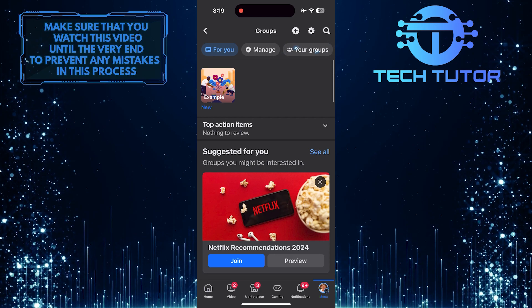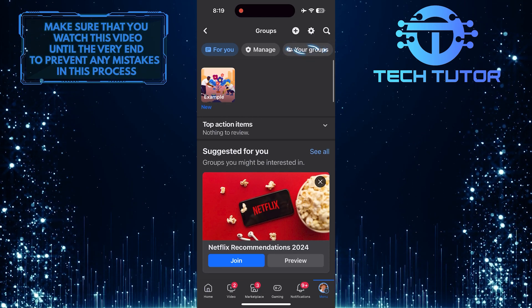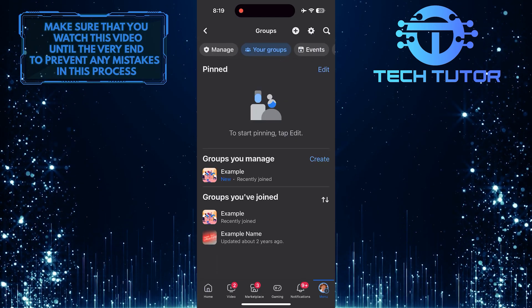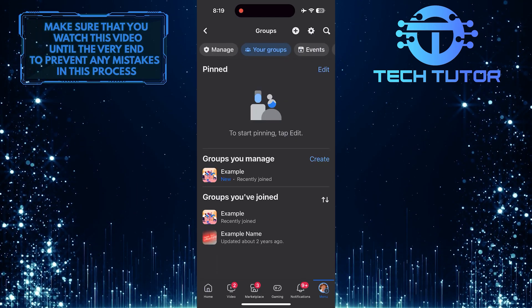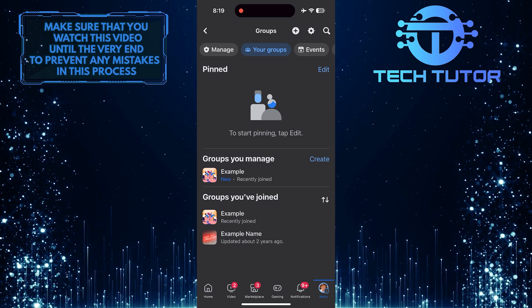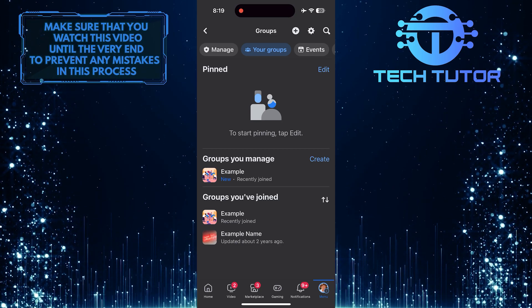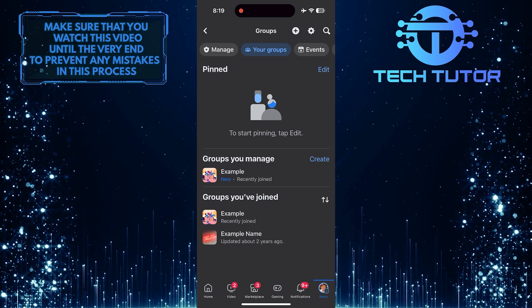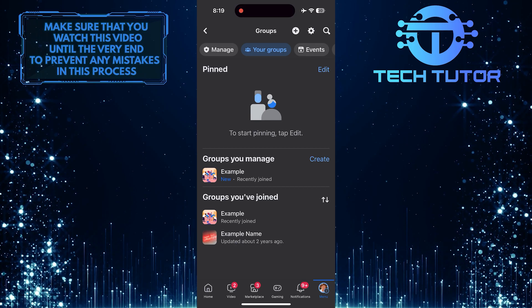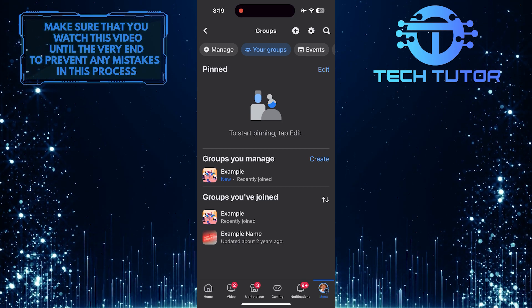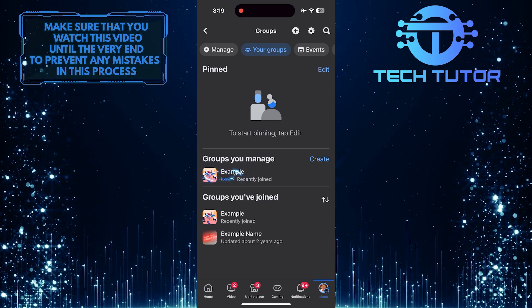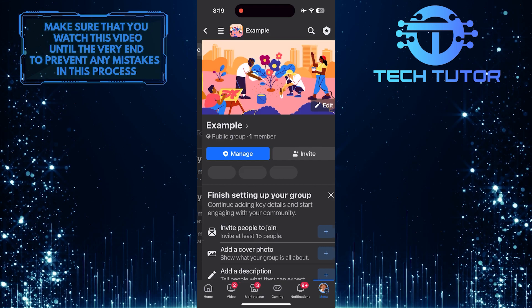Then tap on the your groups option at the top right. Now you'll see a section called Groups you manage, and in that section you'll see all the Facebook groups that you've created or are an admin of. Tap and select the Facebook group that you want to enable post approval for.